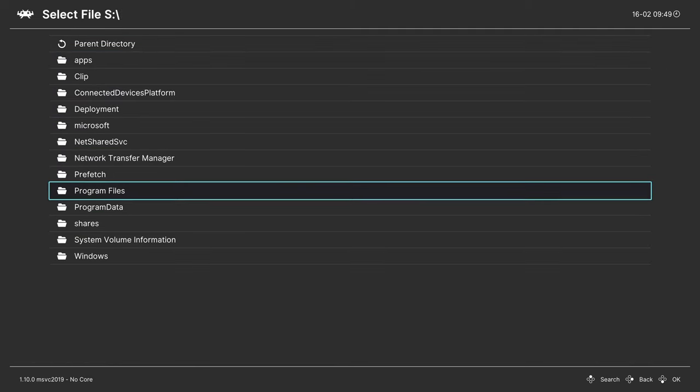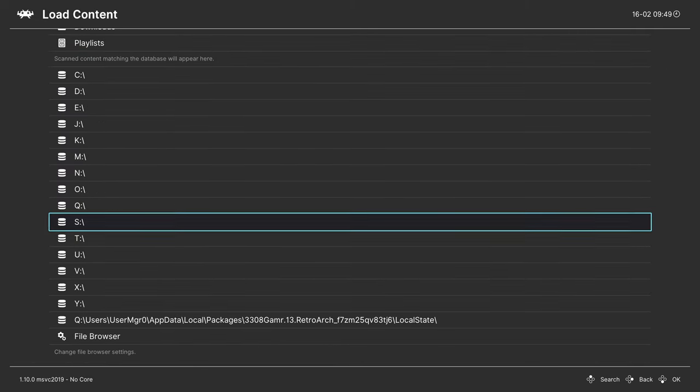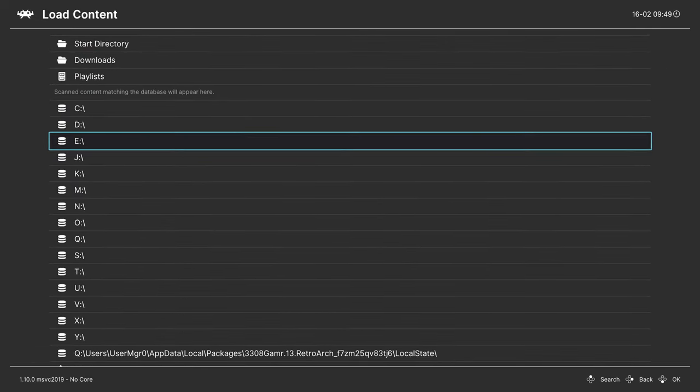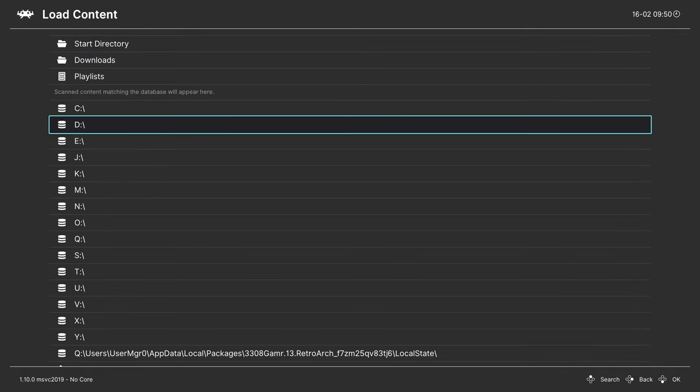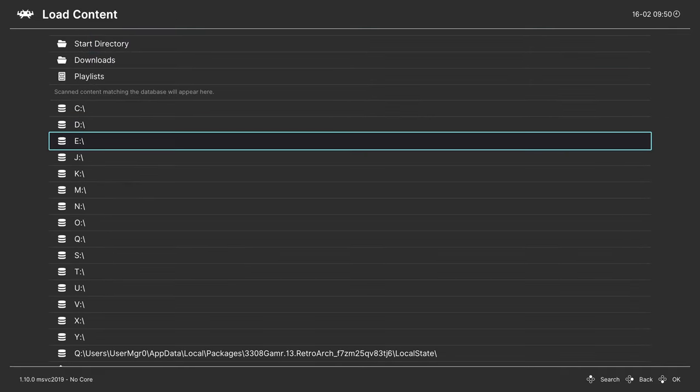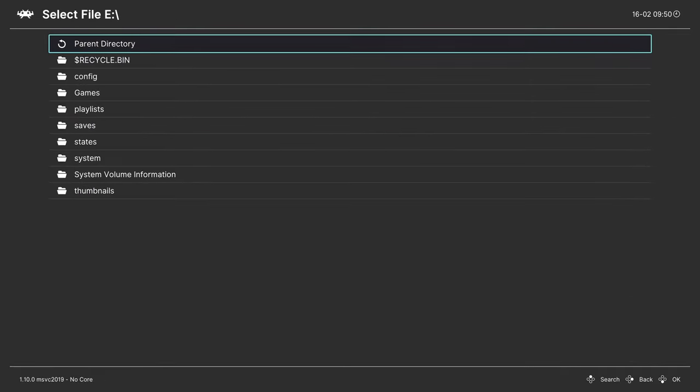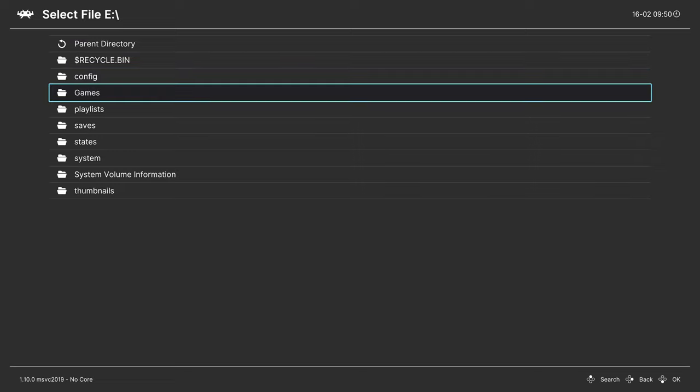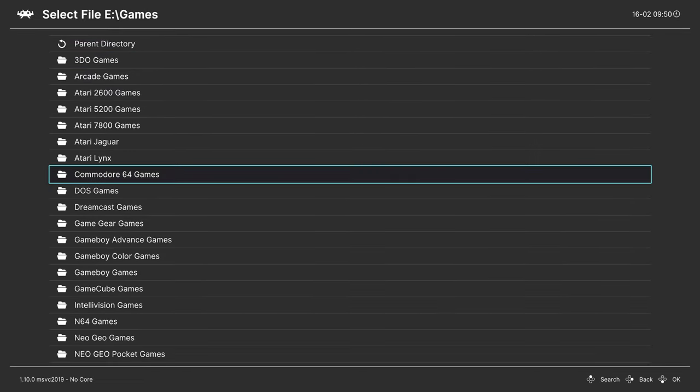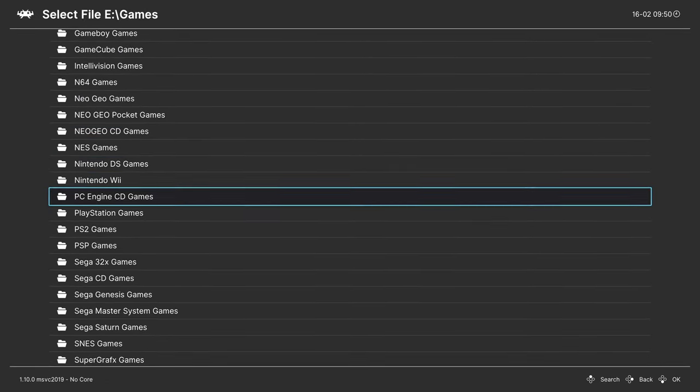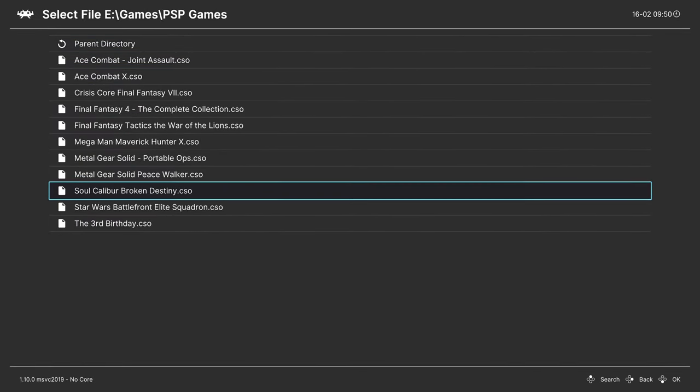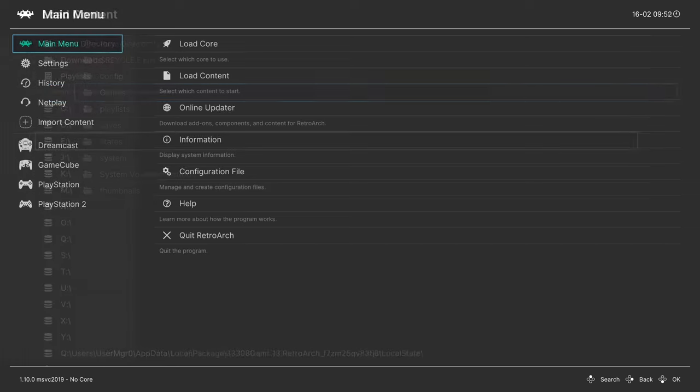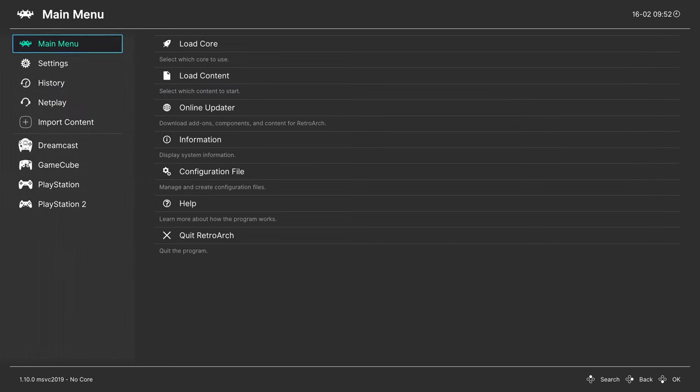Or they might be located under D if you have a screwed up dev mode file system. But anyway, you can go into your directory, find your games folder, find your PSP games folder, choose a game, choose a core, tell it to run.